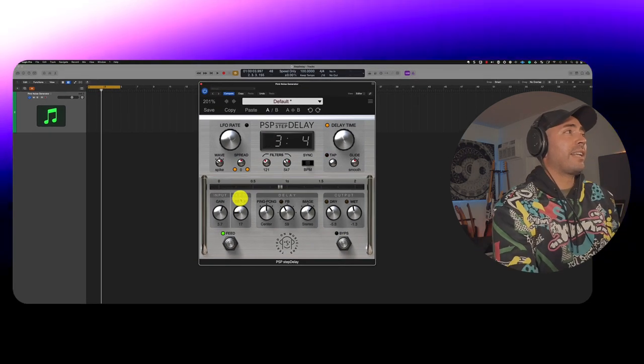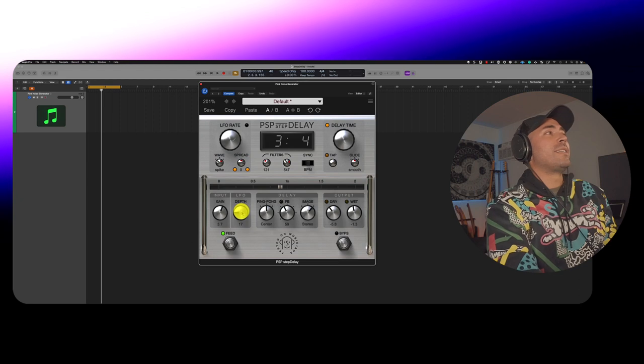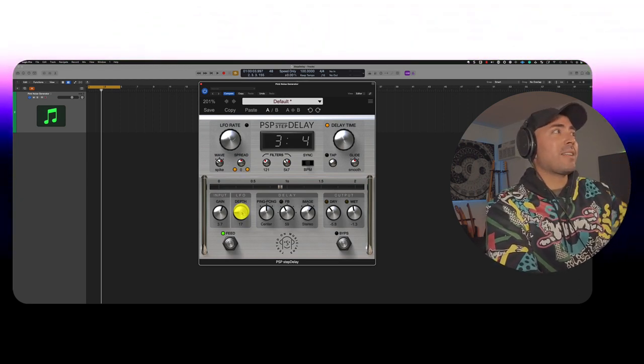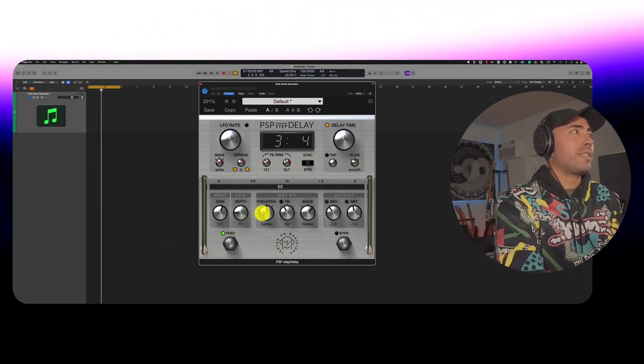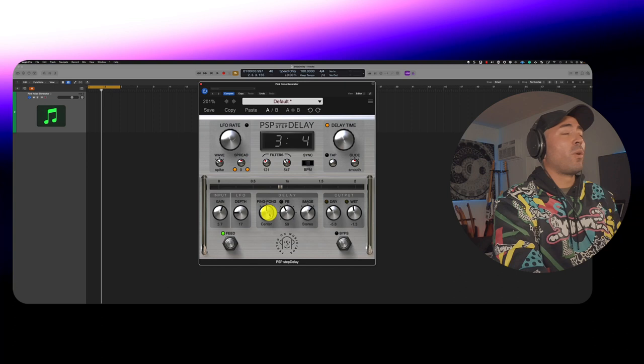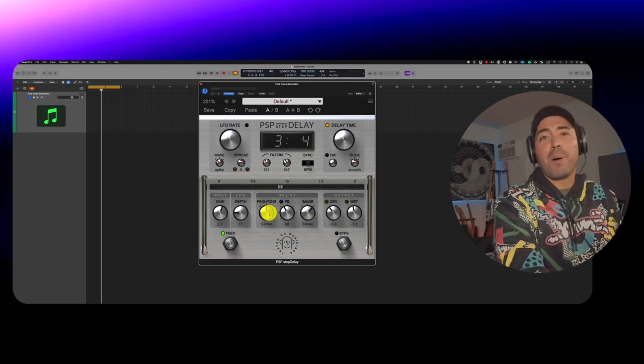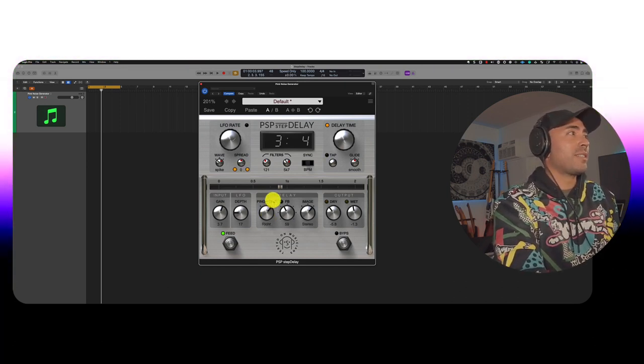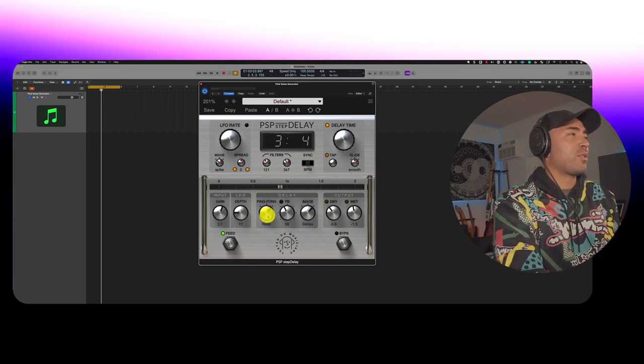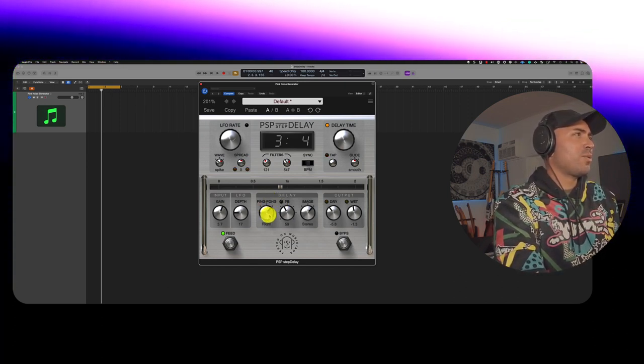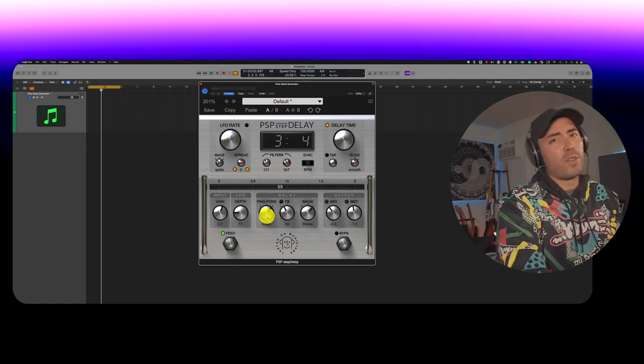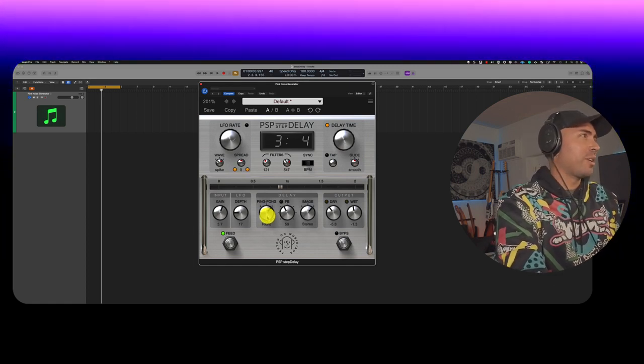Again, the LFO depth knob is there for you to use in tandem with the delay. If you want to get some ping pong action, this is where you utilize ping pong. So let's go ahead and listen to ping pong set over to the right channel. Here we go.